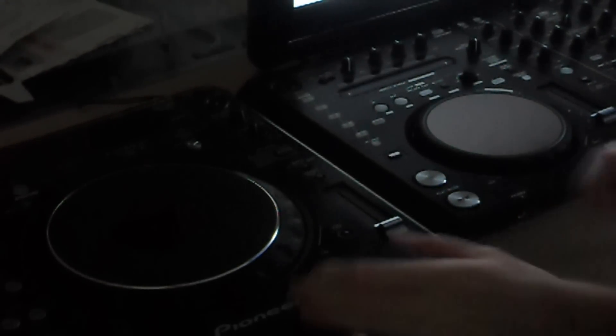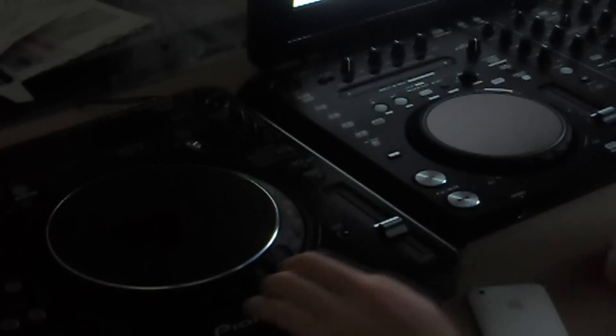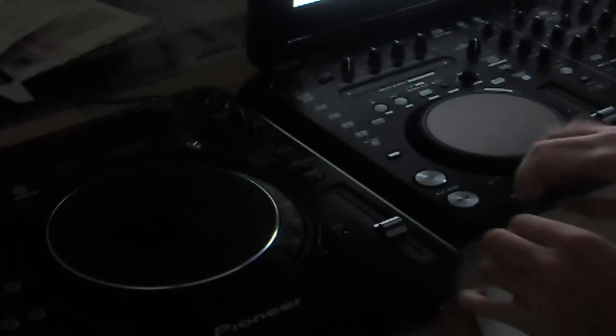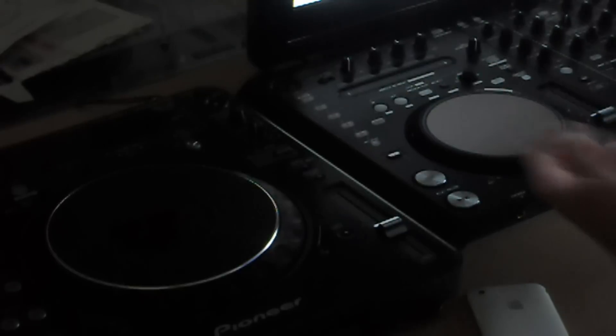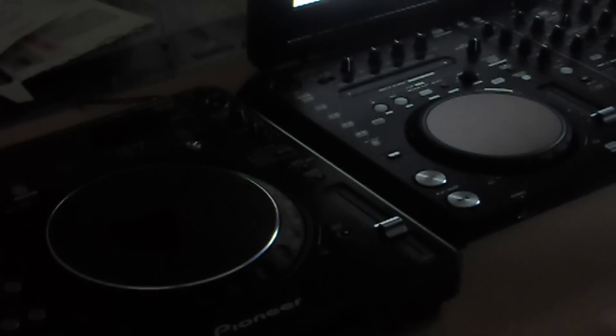It actually does feel better than the CDJs. Listen to this. It feels more sturdy. Pretty much, yeah, it's just sturdy.